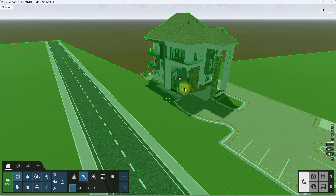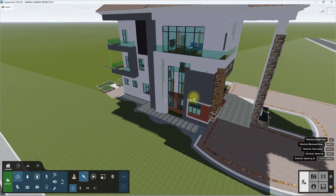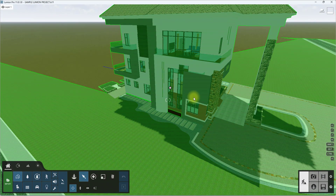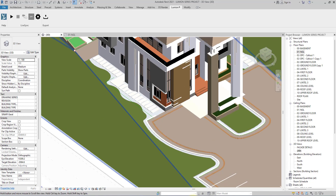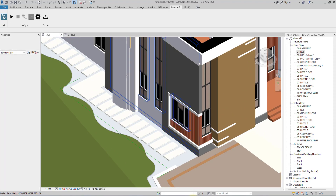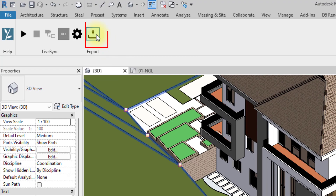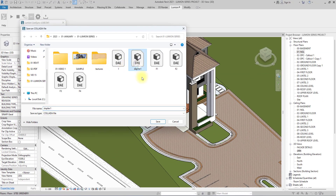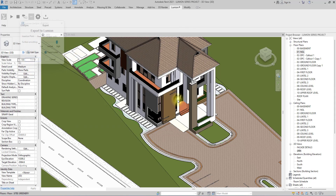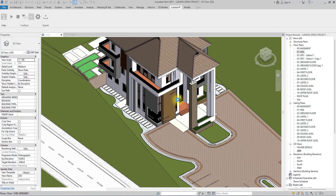If you remember, when we loaded this project in our last video we deleted a wall just to show how to reload. So we want to put the wall back — we're going to go back to our Revit project where we loaded it from. As you can see the wall is loaded, so we're just going to export it again. We saved the export as duplex one as a DAE file, so we're just going to export and replace it.